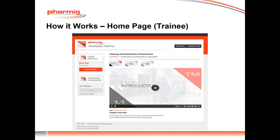If a trainee does not meet the individual site pass criteria, the site administrator will be notified by email. And as mentioned earlier, the questions answered incorrectly can be viewed by the site administrator and this can then be used for additional training.